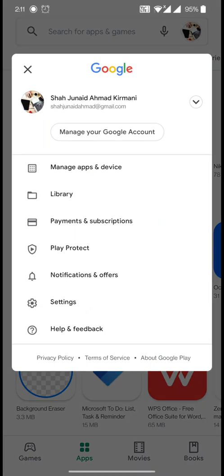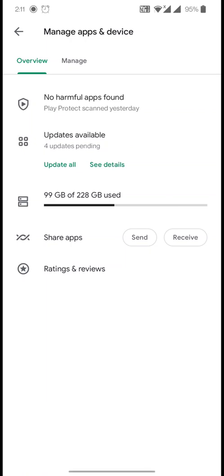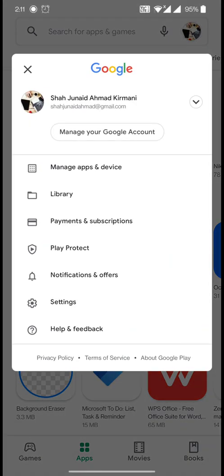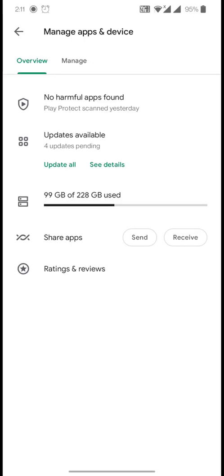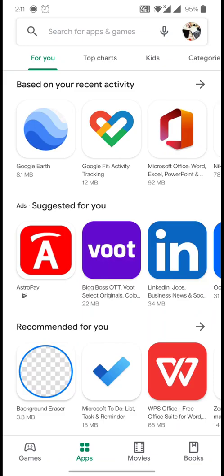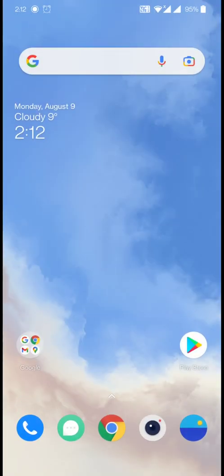For any other apps you want to update, you can manually update them as you like. Click your profile icon in the top right corner, then go to 'Manage Apps and Device.' You'll see updates available — hit 'Update All' to manually update your apps. By this point you've followed all the steps and everything should be back to normal on your Android phone.